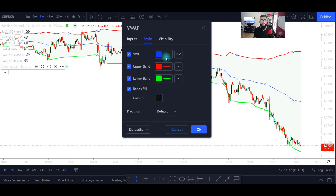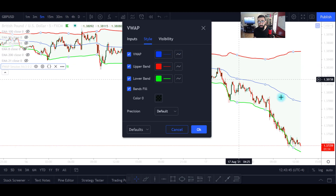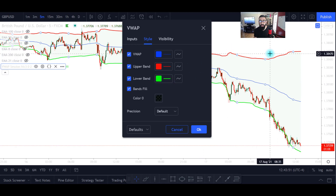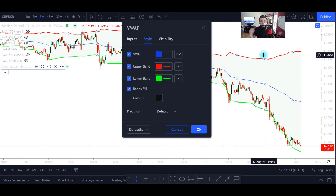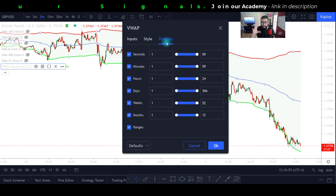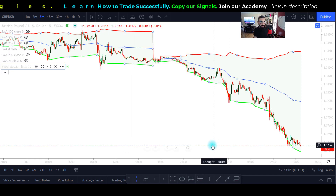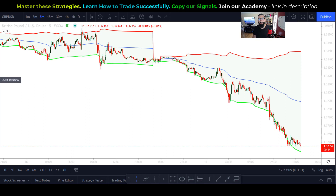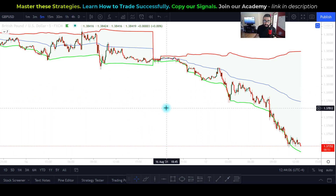In the Style settings you can adjust the lines. The blue line is our VWAP mid-level line — I changed it to blue, upper band to red, lower band to green. But honestly it doesn't matter if you leave it at default settings. Under Visibility, nothing needs to be changed. Click OK and this is what your indicator will look like.